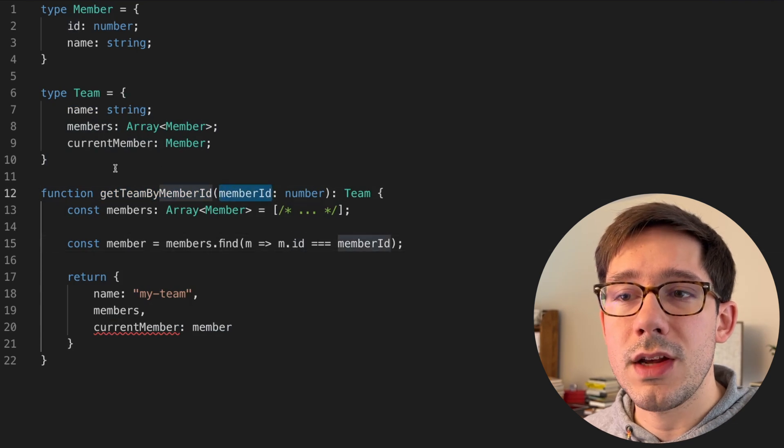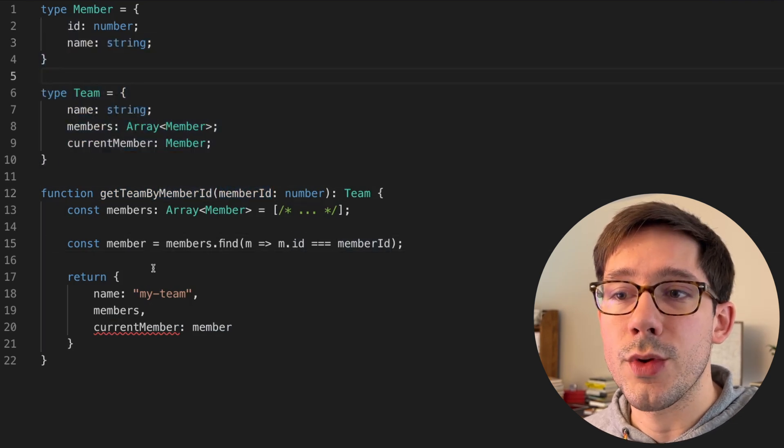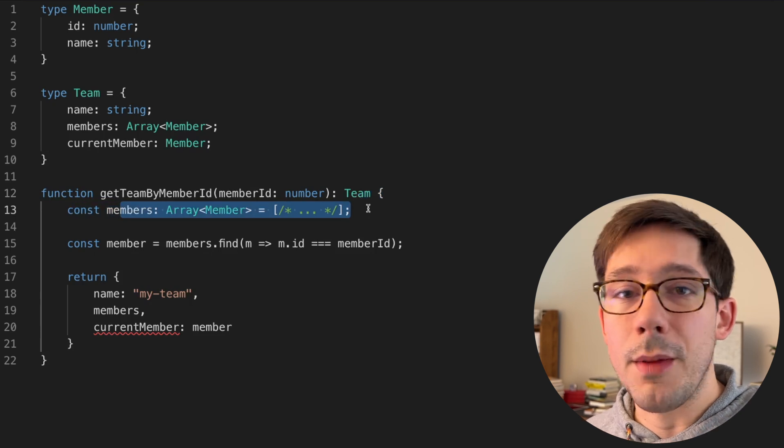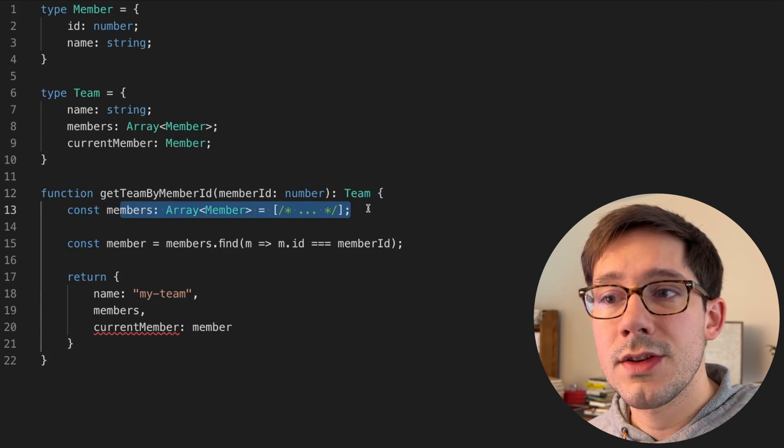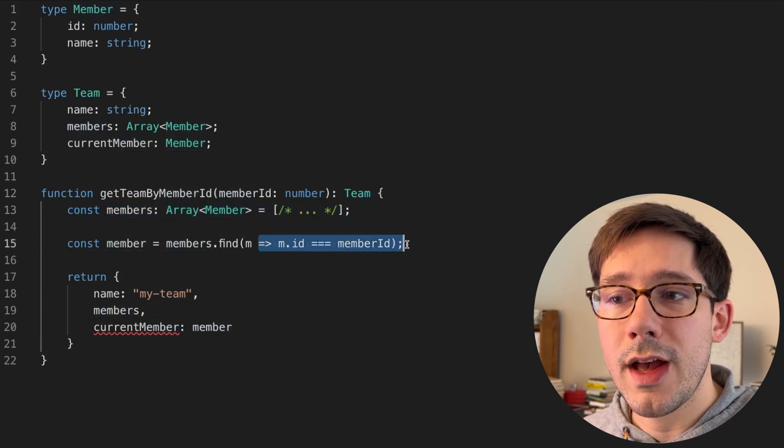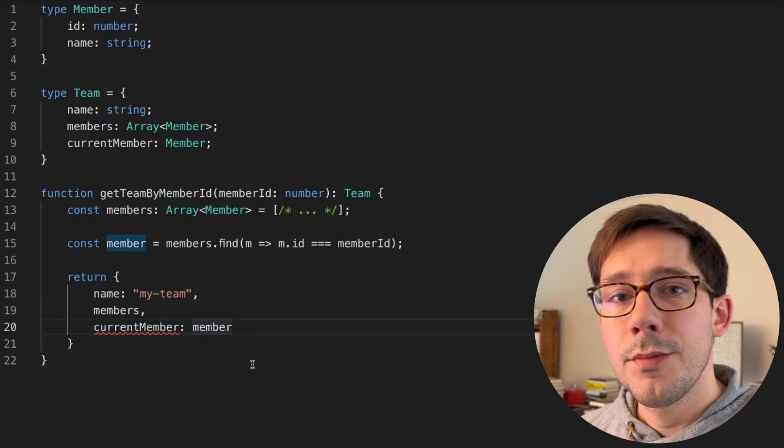From this member ID, we need to build up the team shape that we need to return. So we get a list of members, probably from a database. We try and find this member within that list. And then we have our shape here.